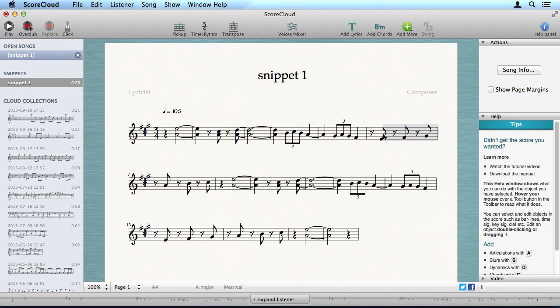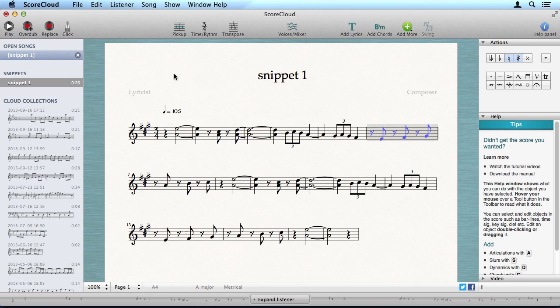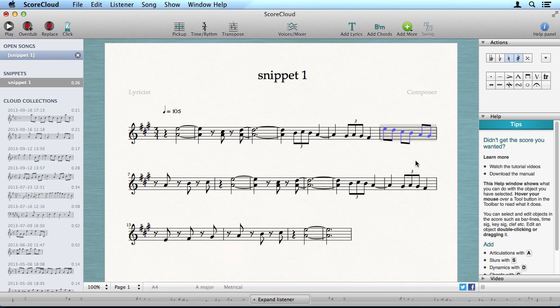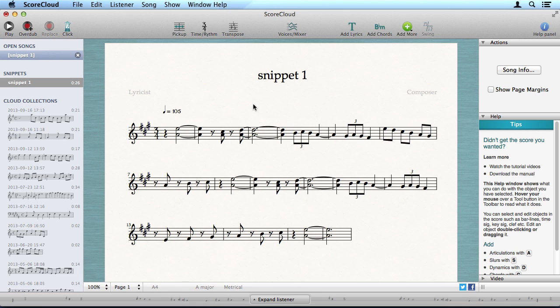If you select an area, you can re-record with the record button. Or, use the overdub tool to record another voice.